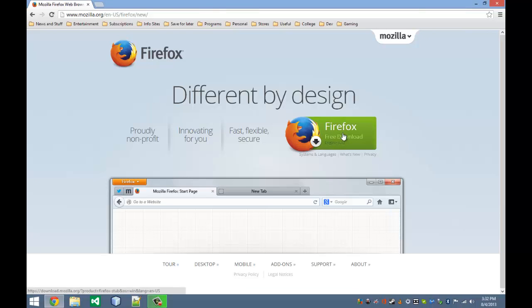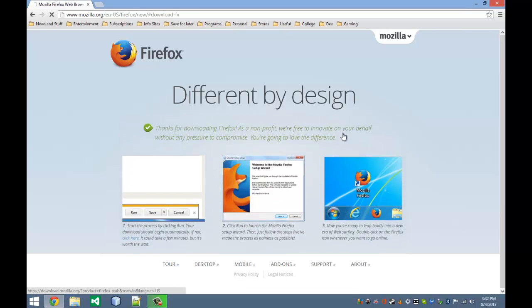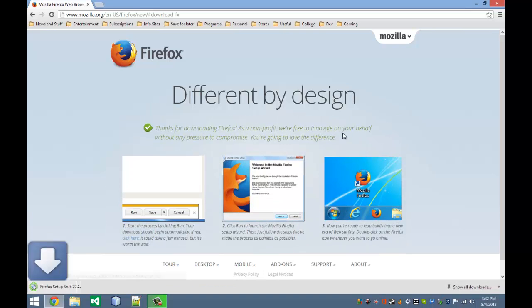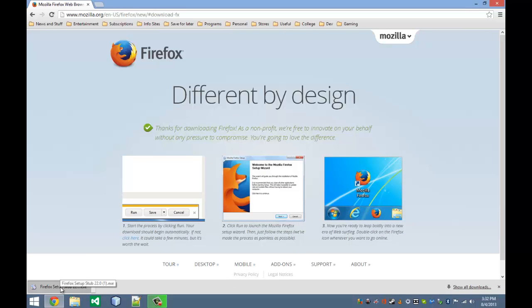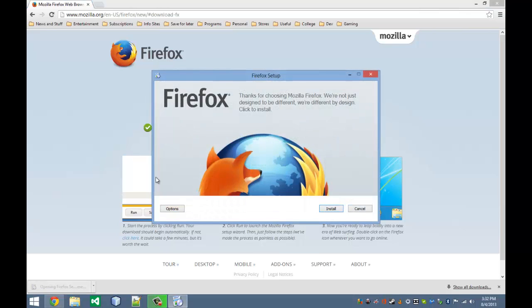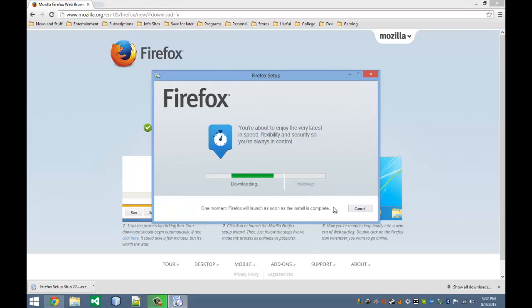And we're just going to click Download. And it'll start downloading for us. I'm going to open it and we'll press Install.